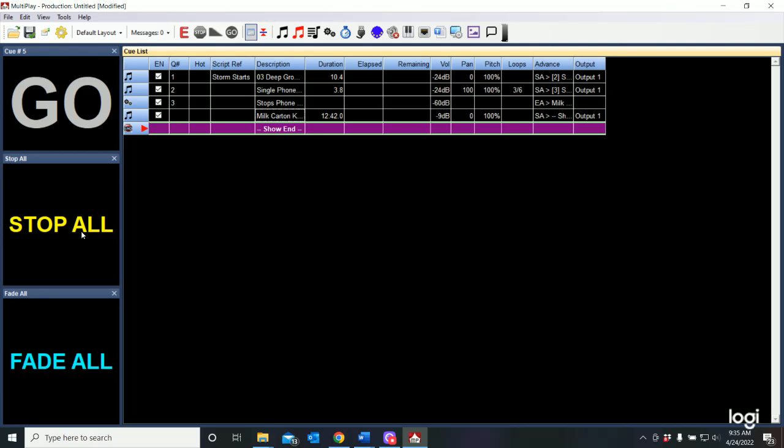So that's a really pretty guitar intro. And I like the idea that that's going to underscore the scene. But when we get to the vocal part of the song, we're going to want to fade that down so that it doesn't overpower the actors in the scene.